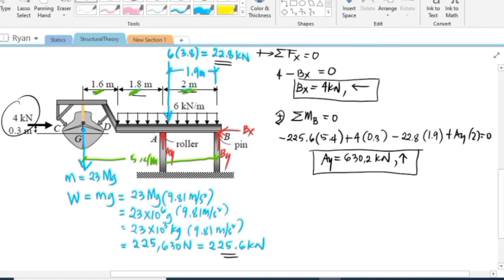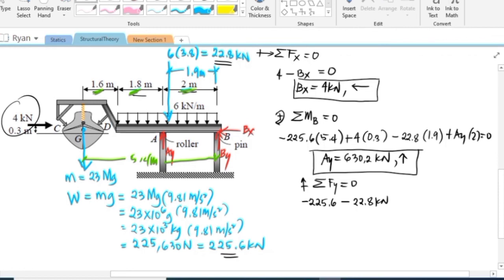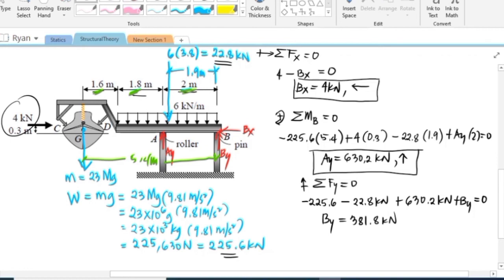To solve for By, we summate forces vertically equal to zero, taking upward as positive. The weight −225.6 kilonewton (downward), the distributed load resultant −22.8 kilonewton (downward), plus Ay = 630.2 kilonewton (upward), plus By (assumed upward) equals zero. Solving, By = 381.8 kilonewtons. Since the result is positive, our assumption that By acts upward is correct.